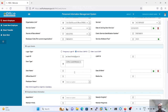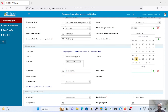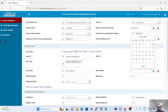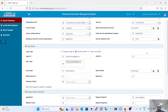For the username field, we have to select the date of birth of the employee. For the official email ID and username, we can copy and paste from the login ID entered earlier.